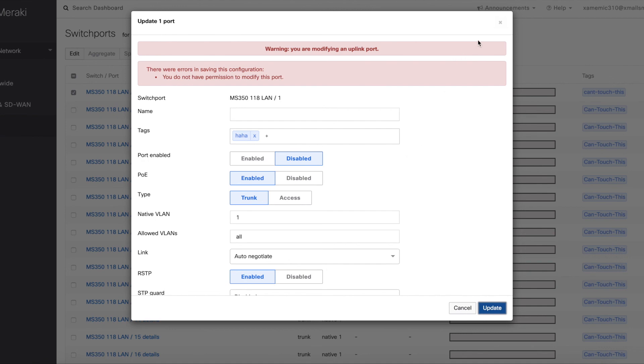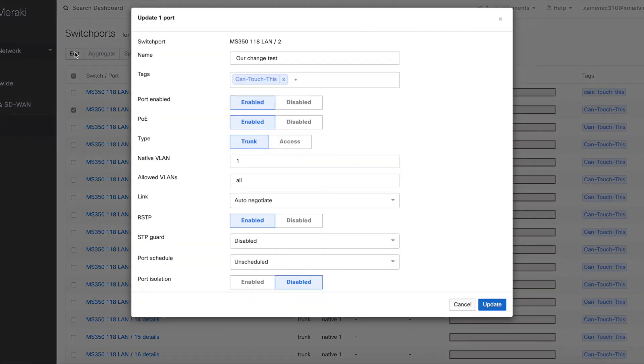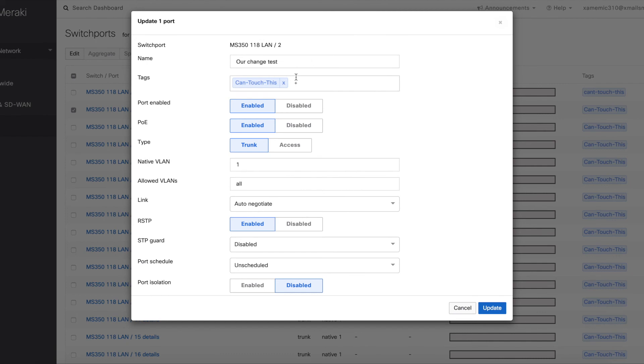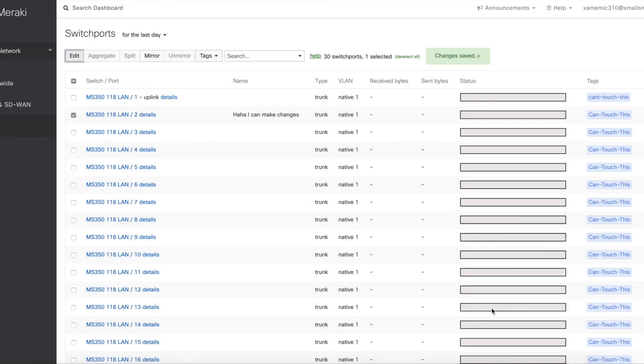So let's see if the other ports we're able to make changes to. So let's try the other one, can touch this. So put edit. Let's rename this and state I can make changes. We push update. And hooray, it worked.